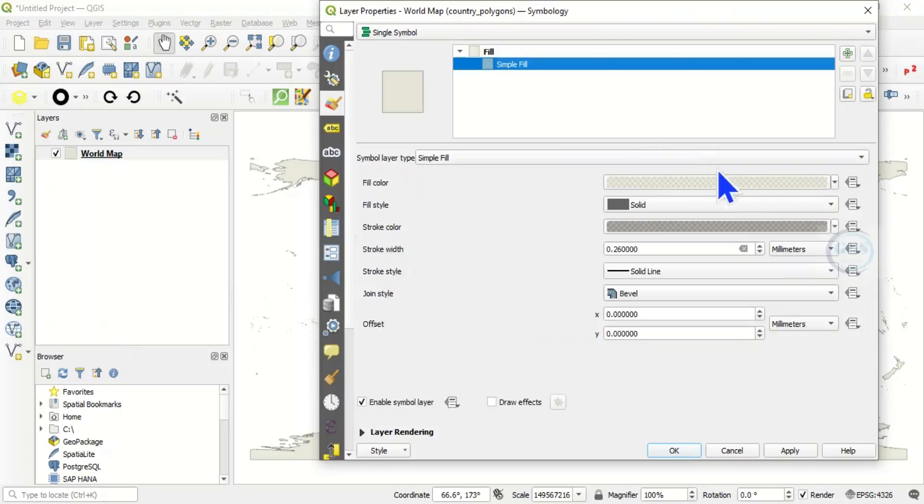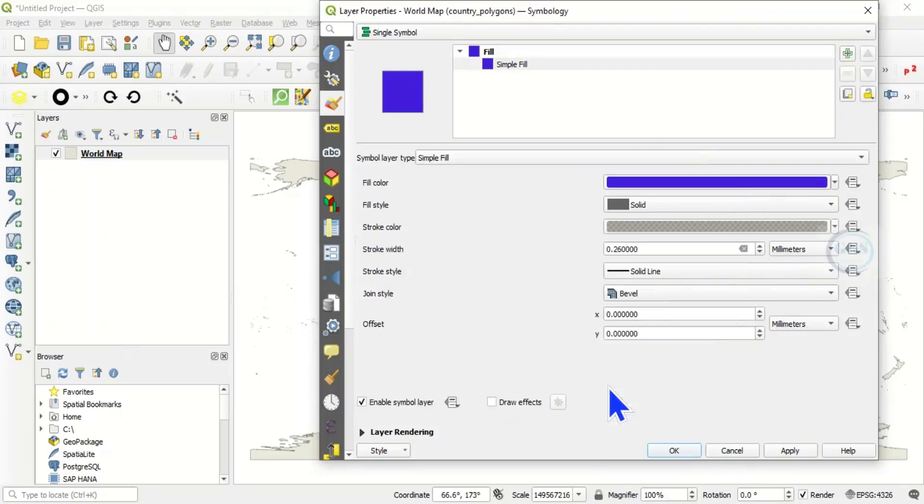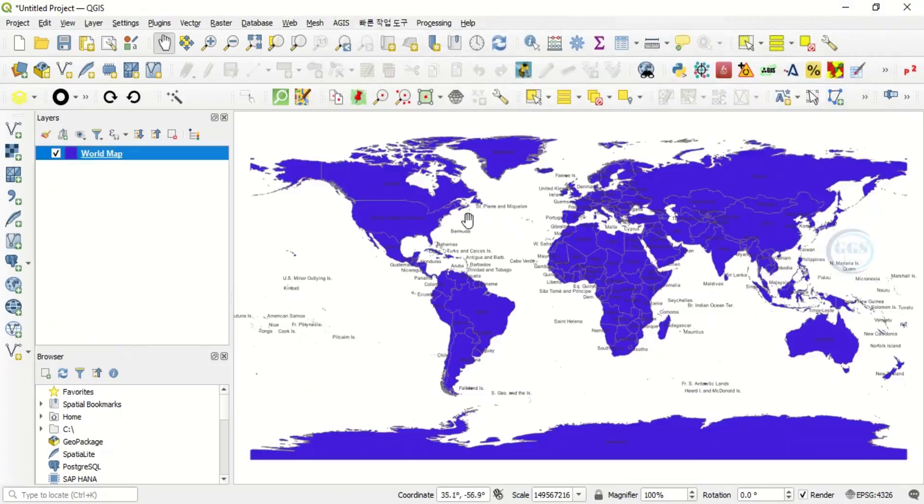Let's change it to, let's say, blue and click okay. So you can see we have labeled the countries of the world.